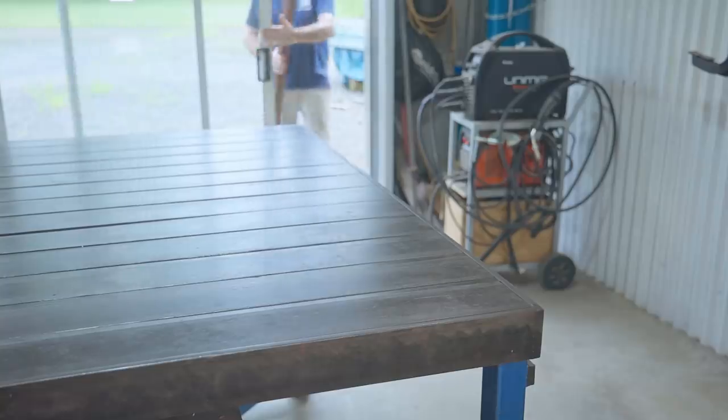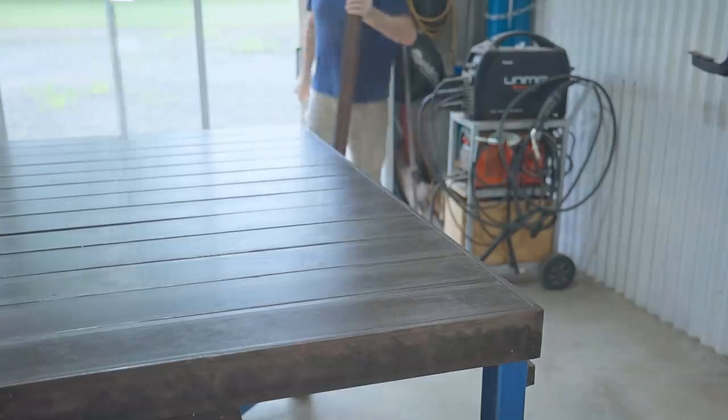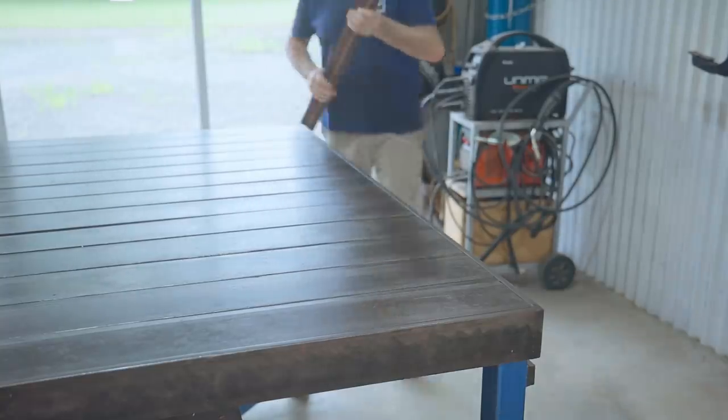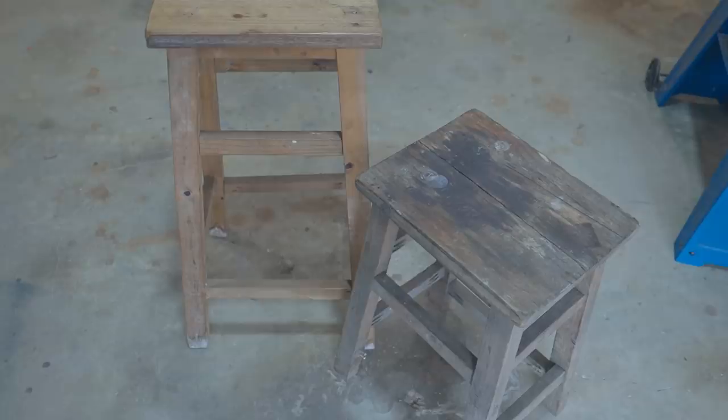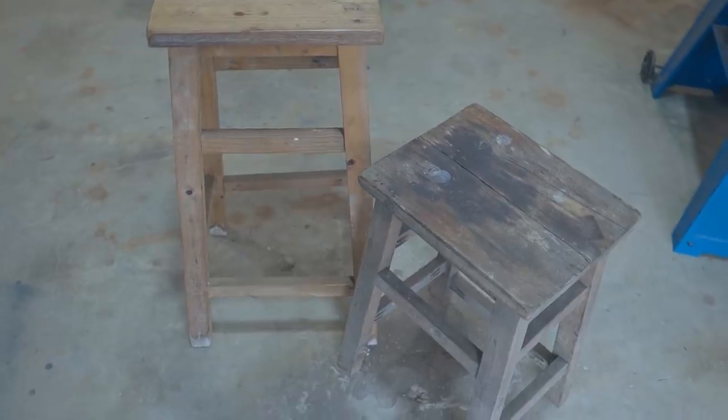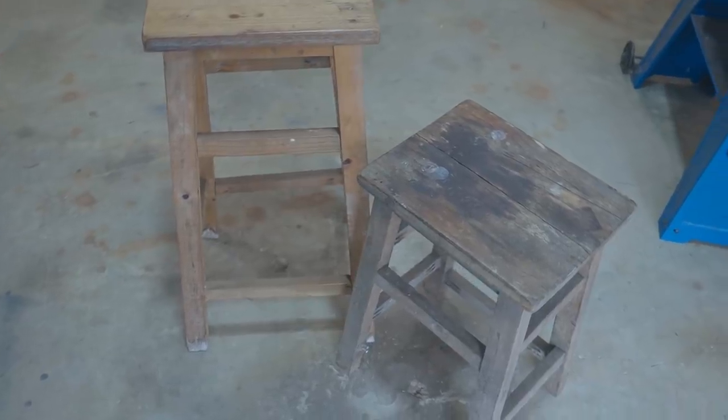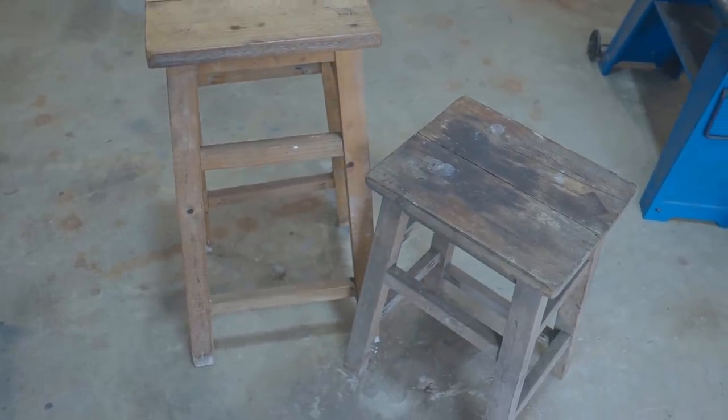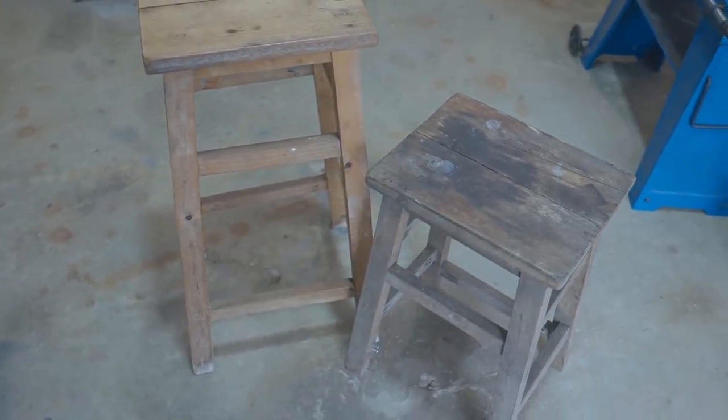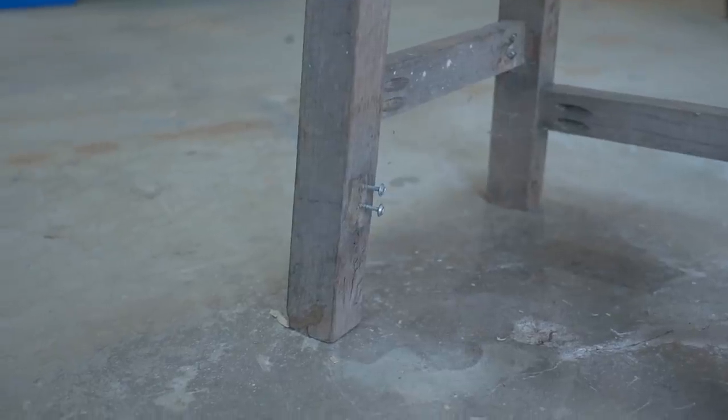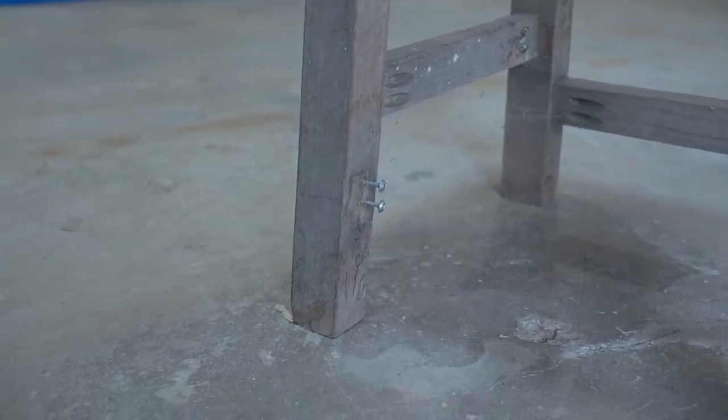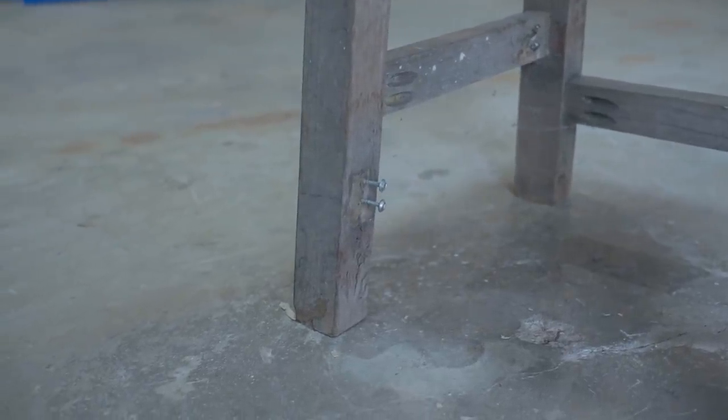They were thrown together in a couple of hours one afternoon as my mates were coming over to watch the footy and I didn't have enough seats. That was a fair few years ago and they've been going ever since but they're falling apart so let's get started on making new ones.